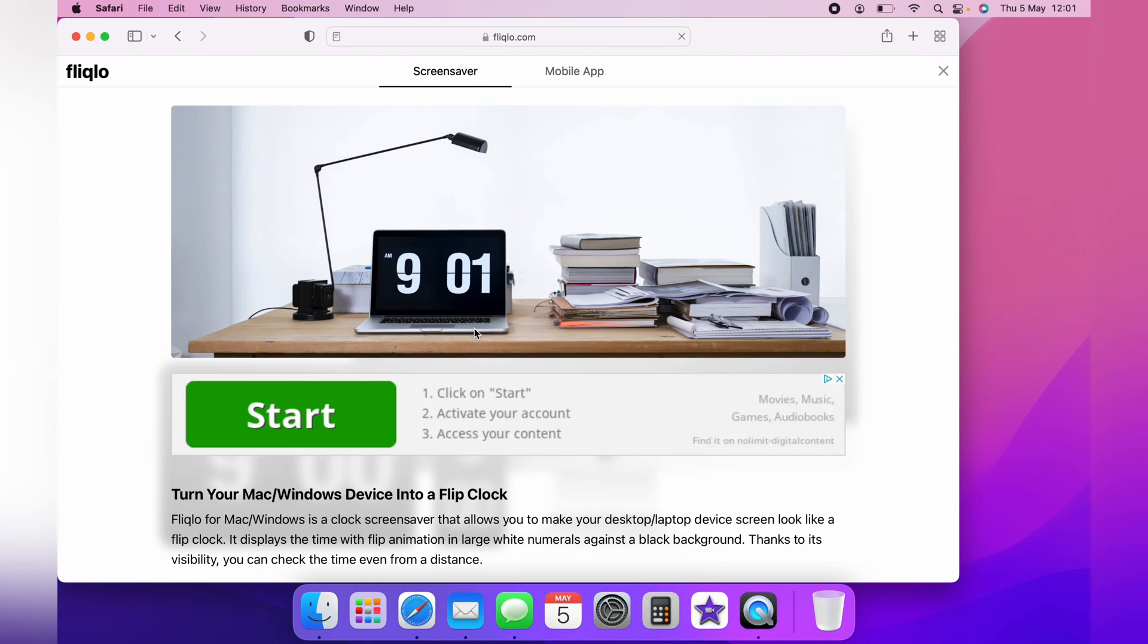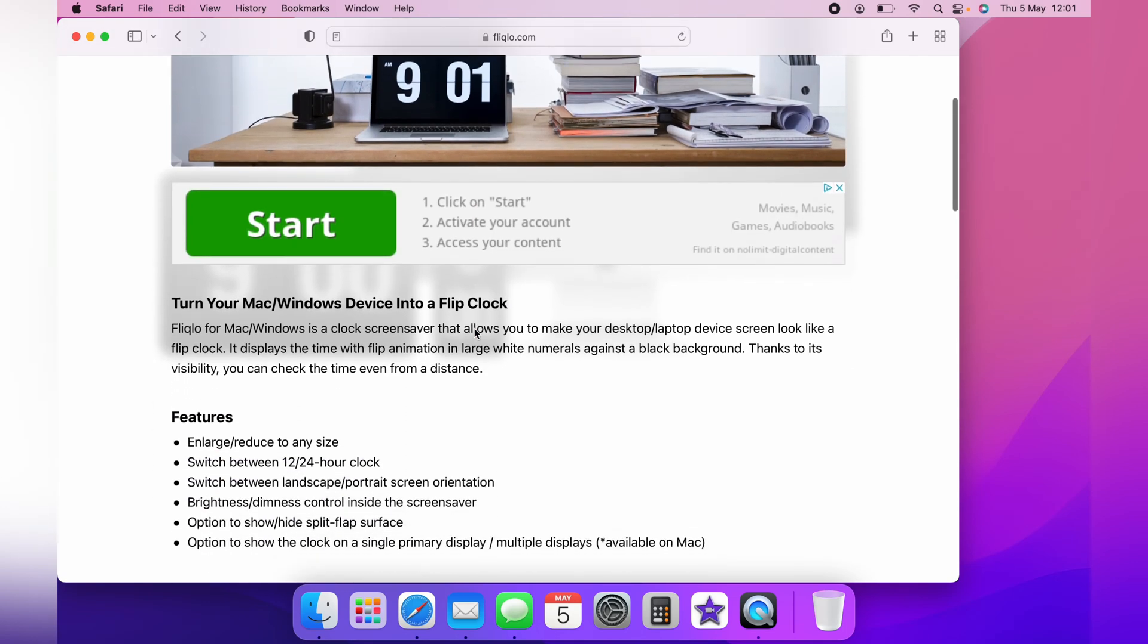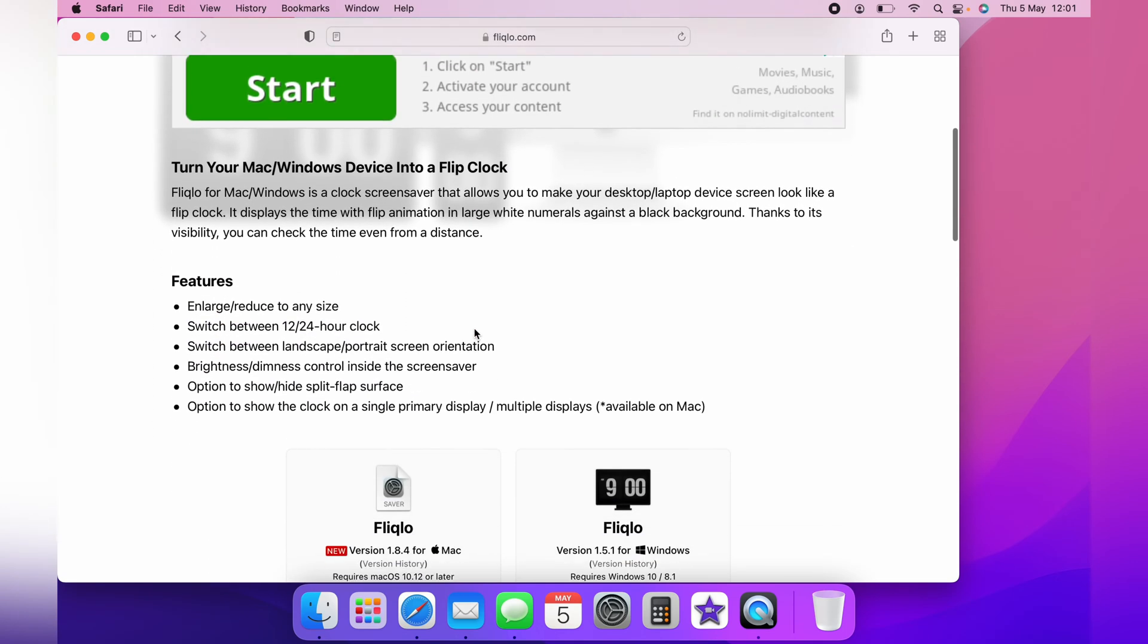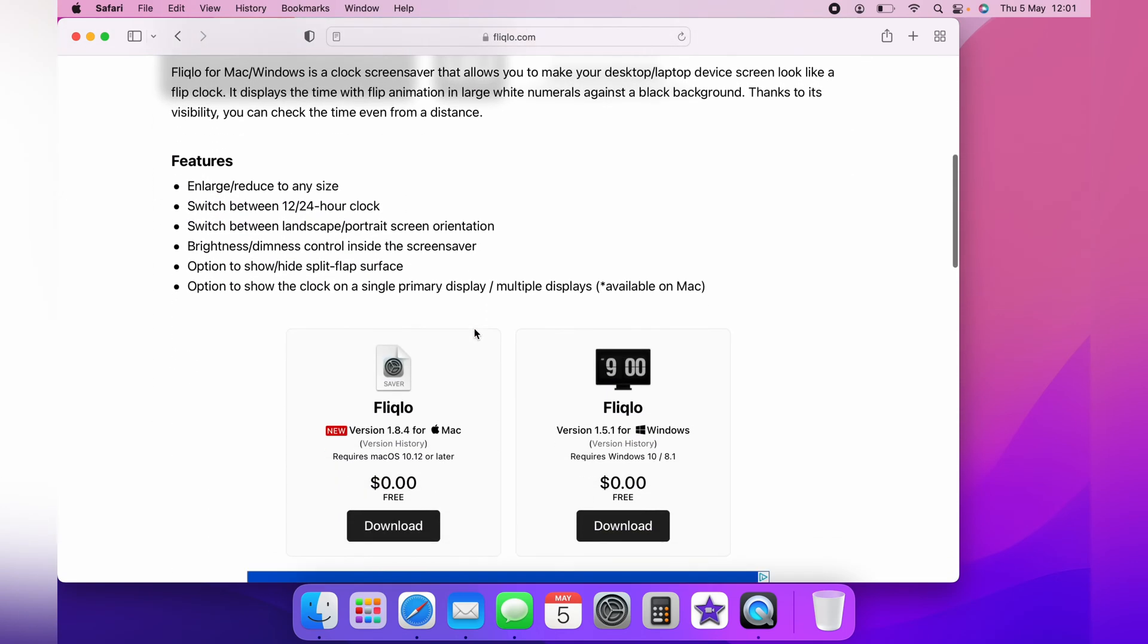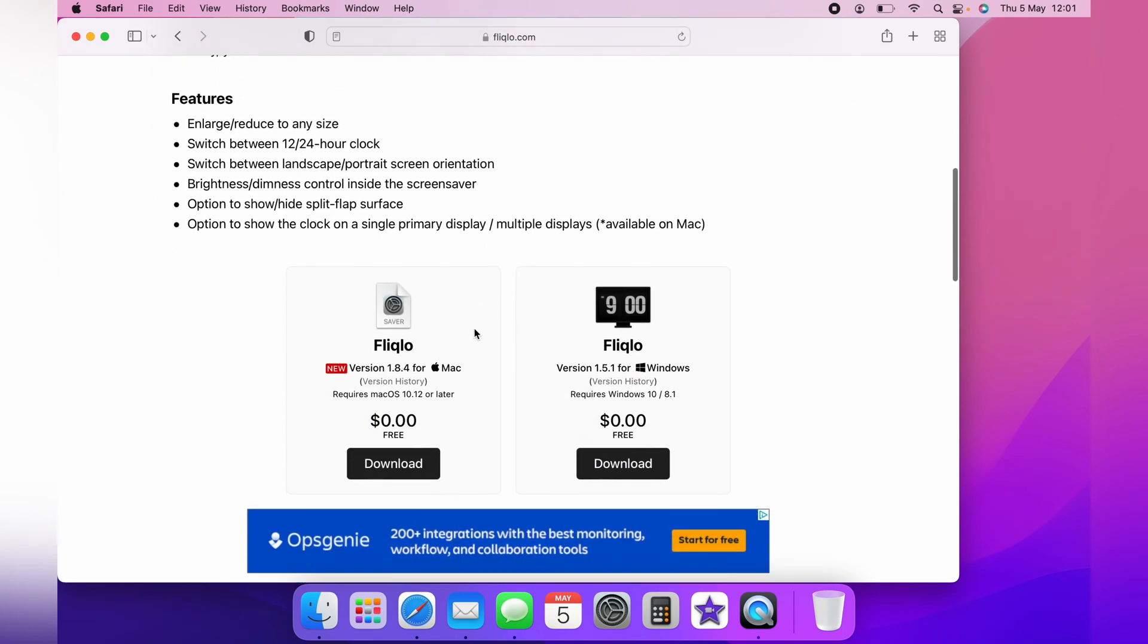You want to scroll to the bottom and you want this one here on the left for the Mac. And if you're on Windows, you want the one on the right. You want to then click download.